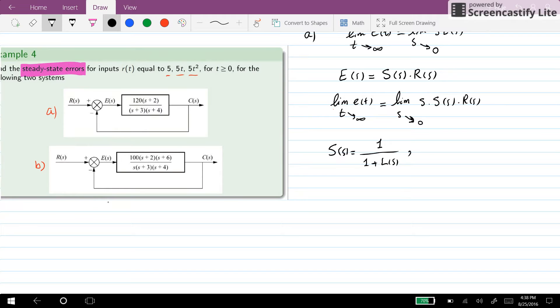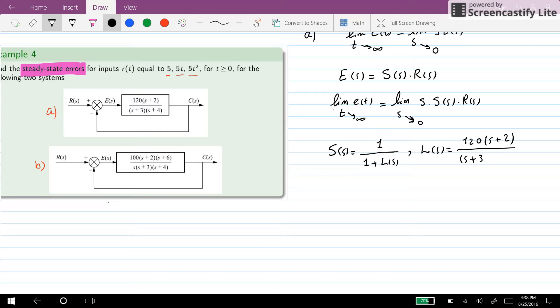For system A, we can see that L(s) is equal to 120 times (s plus 2) over (s plus 3) times (s plus 4).